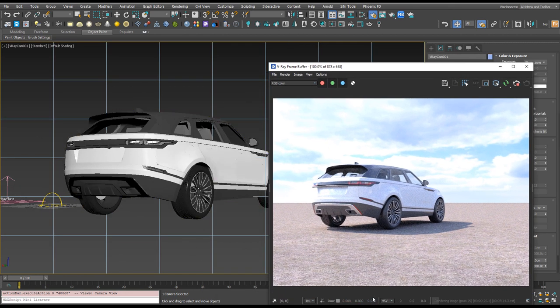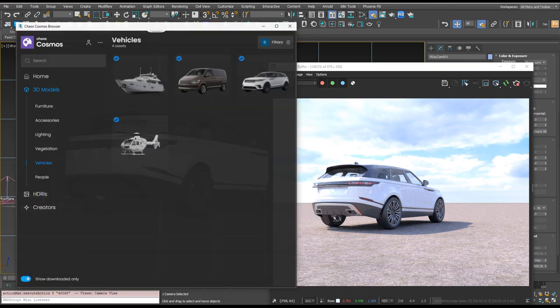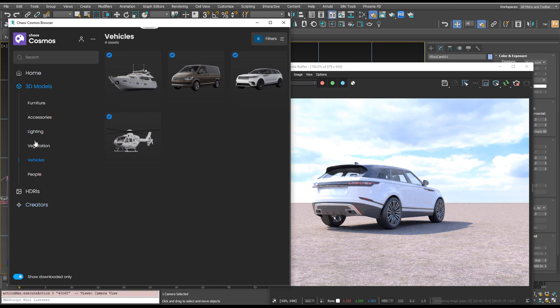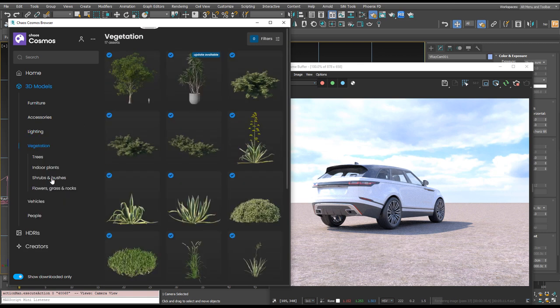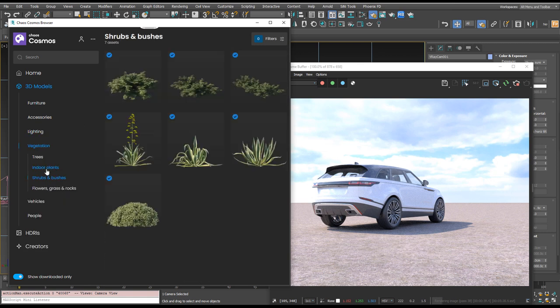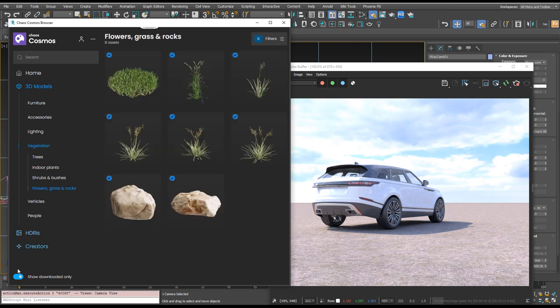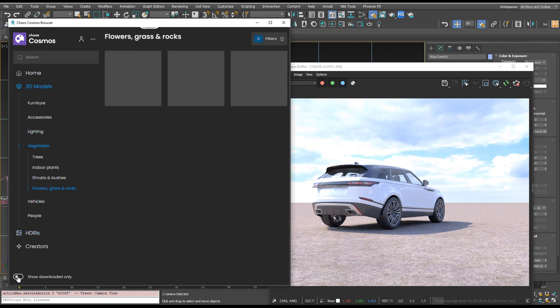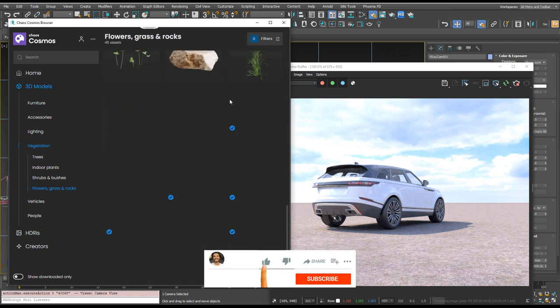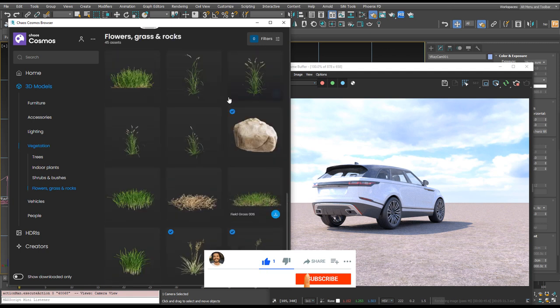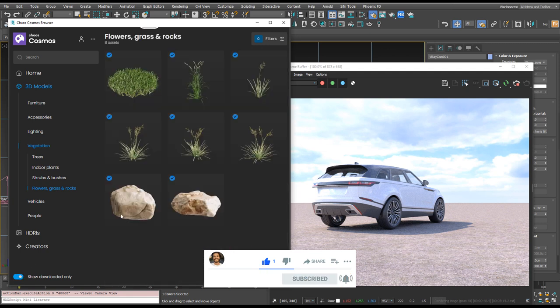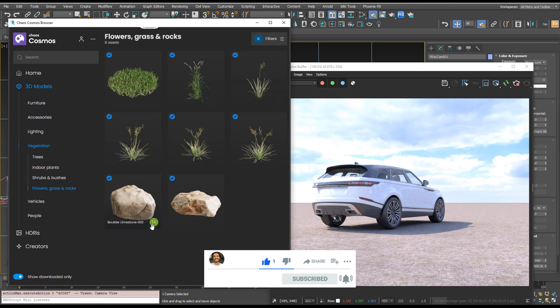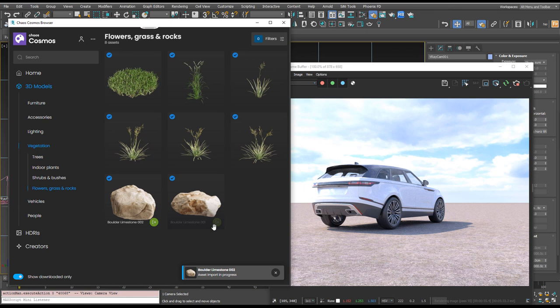So now we want to populate this scene a little bit. I will open up Cosmos browser and we'll go to vegetation. I think some rocks, there's loads of stuff in here you can choose from which is really handy for demos and things like this. If I put show downloaded only on it's gonna show the ones I've downloaded which I've already had a little play with. So I'm gonna bring in these two rocks into our untitled scene.